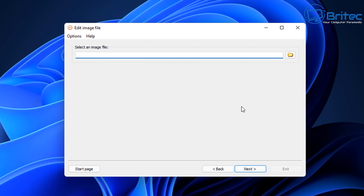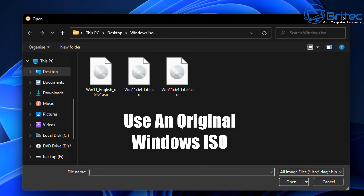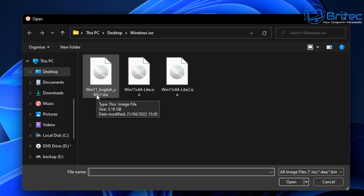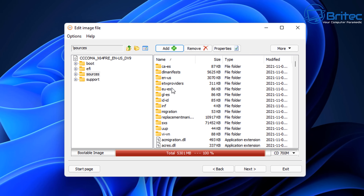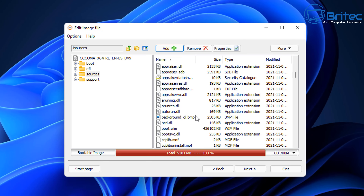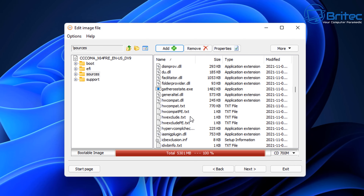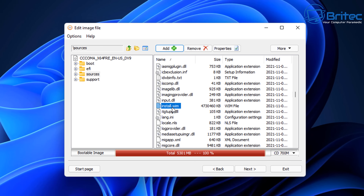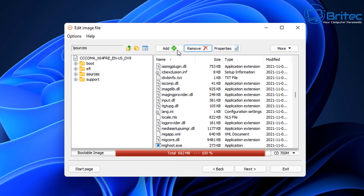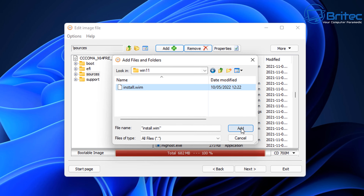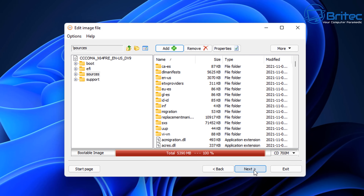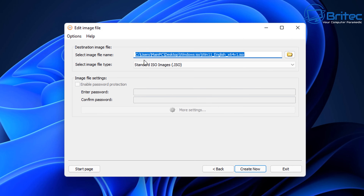Now we can use AnyBurn — I've showed you this before, or you can use ImgBurn as well. Use the explore button and choose an original Windows 11 ISO from Microsoft. Open it up and delete the install.wim or install.esd file from the original ISO. Go inside the sources folder, find install.wim, and remove it using the remove button. Then click Add and go to your Win 11 folder and choose your install.wim.